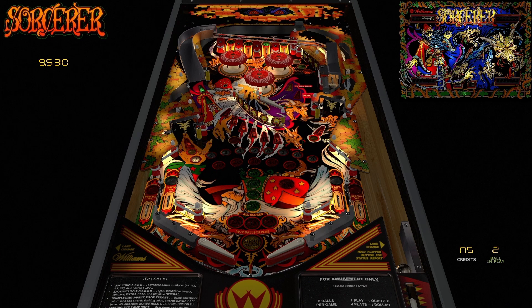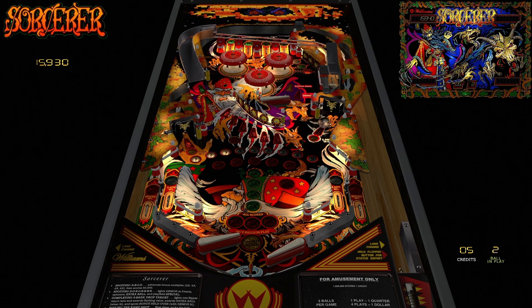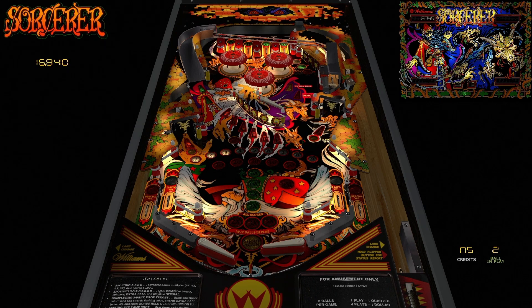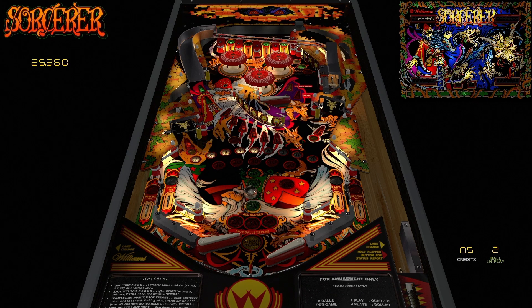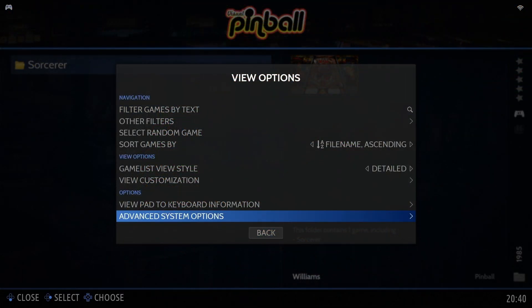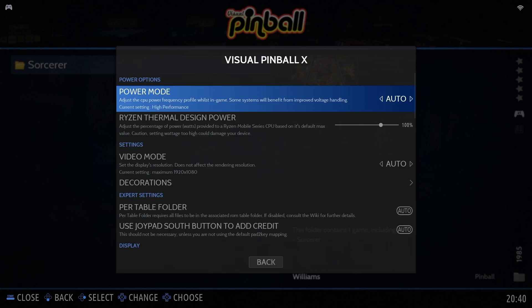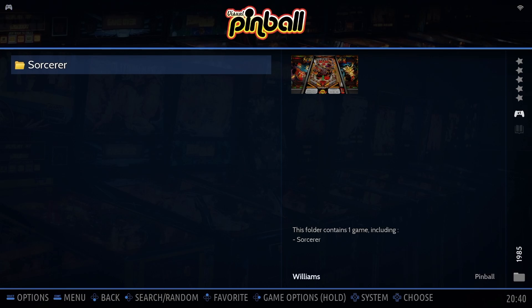Now let's take things one step further to make your setup even cleaner and more portable. It's time to enable the per-table folder option. This setting allows you to keep everything related to a specific table — the ROM, scripts, media, backglass — inside that table's folder, making it self-contained and easy to manage. To activate this, just open the Visual Pinball system settings from within Batocera, then scroll down and enable the option per-table folder. Once that's done, Visual Pinball will automatically look inside the table's folder for all required files, rather than relying on shared global folders.